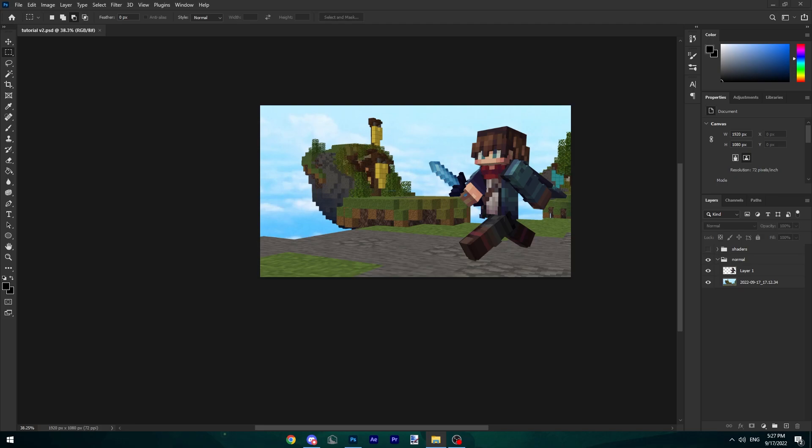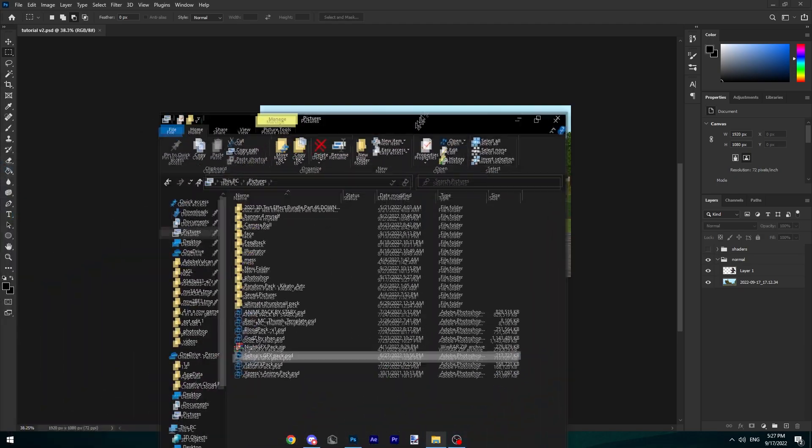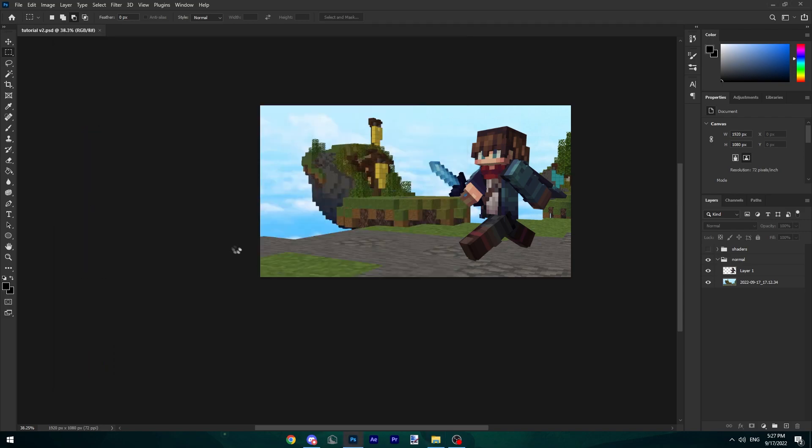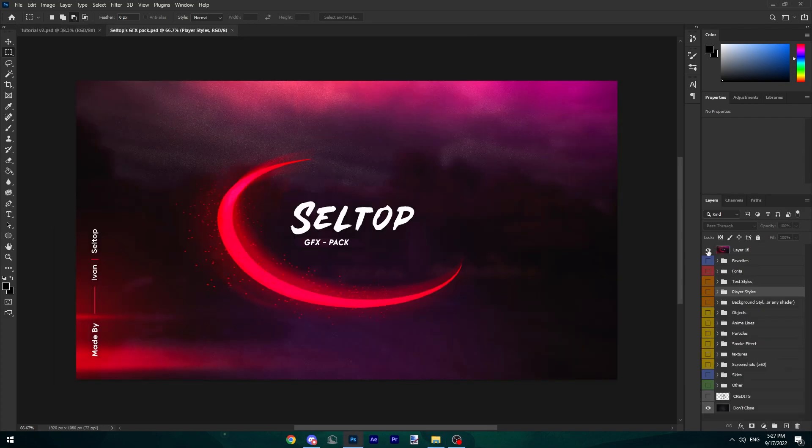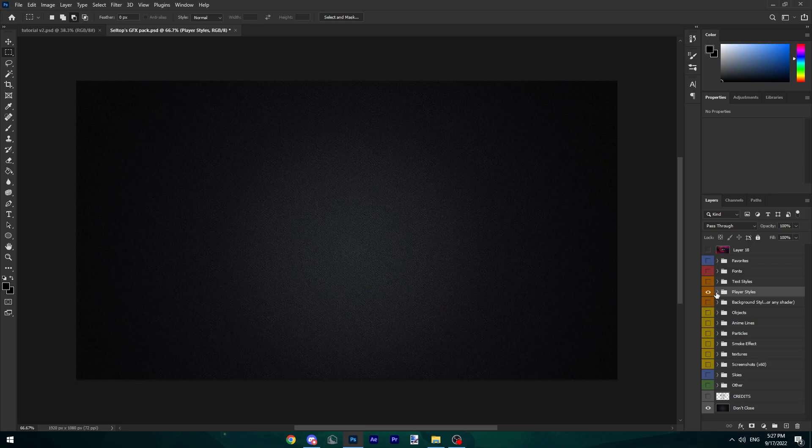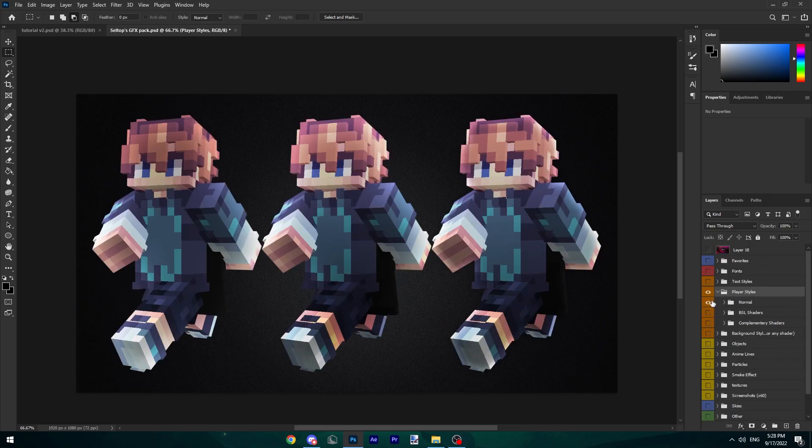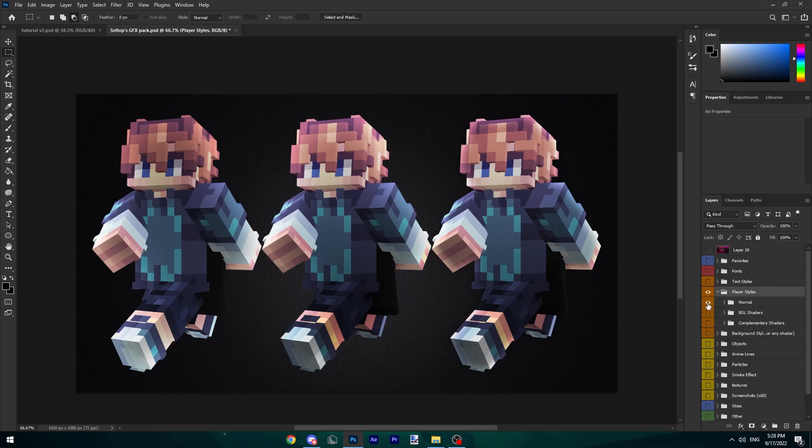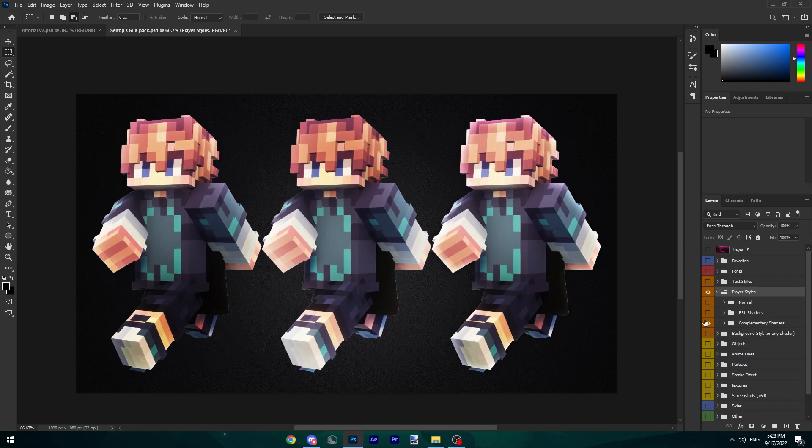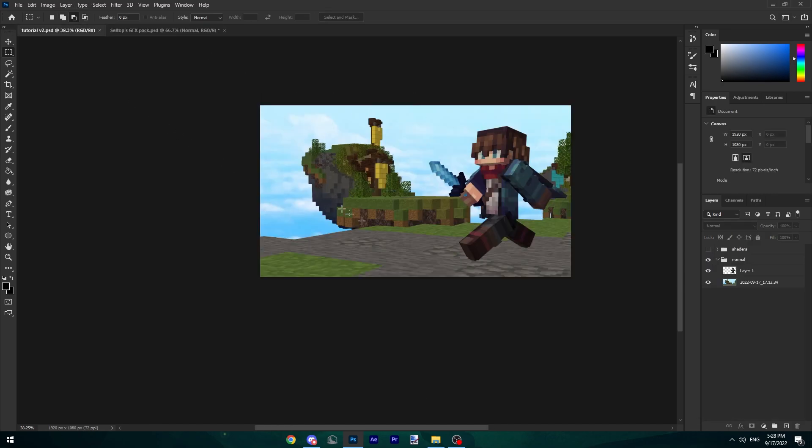You're going to want to get your GFX pack. I'm using mine again as said in the beginning. You can get it, it's in the description. Double click it and it should open. Disable the first layer and we're going to go to Player Styles. Here we have our Normals which are without shaders, this is the vanilla look, my personal favorite. We also have BSL Shaders and Complementary Shaders.